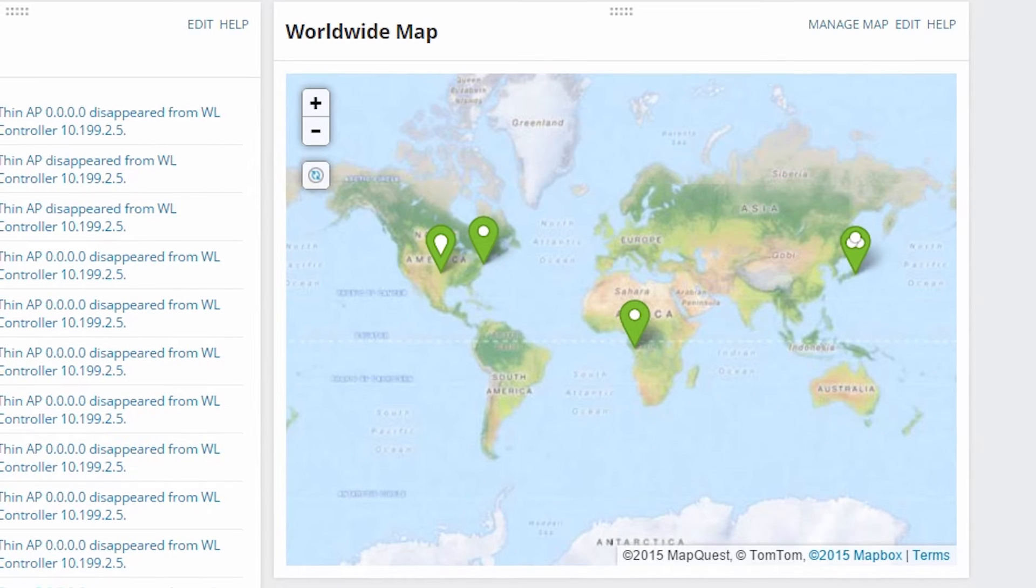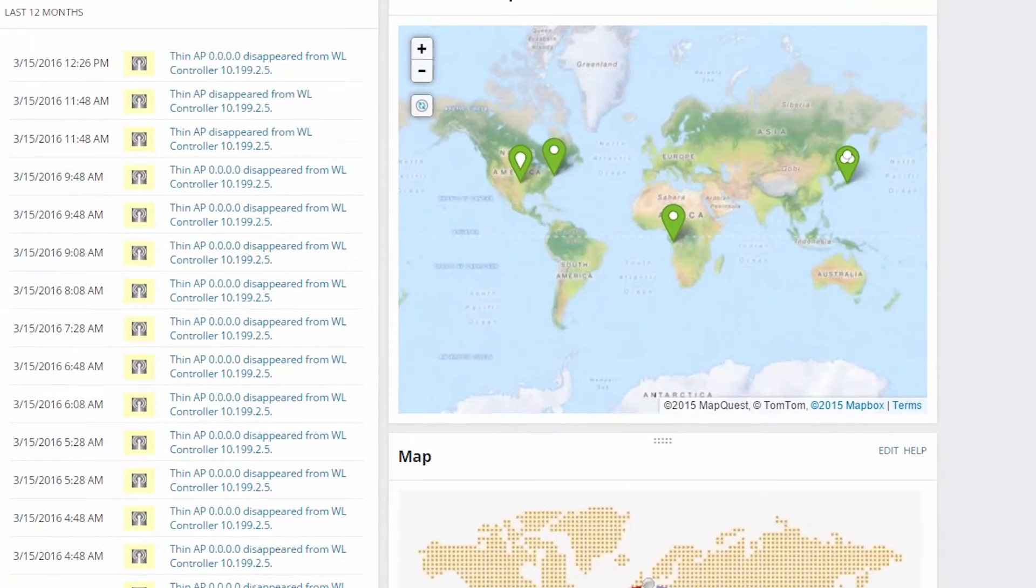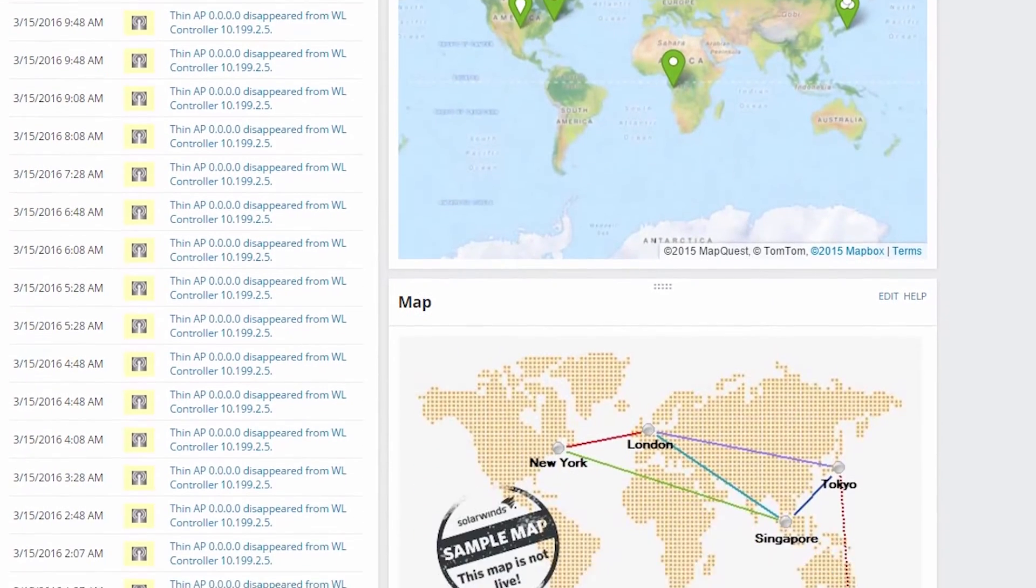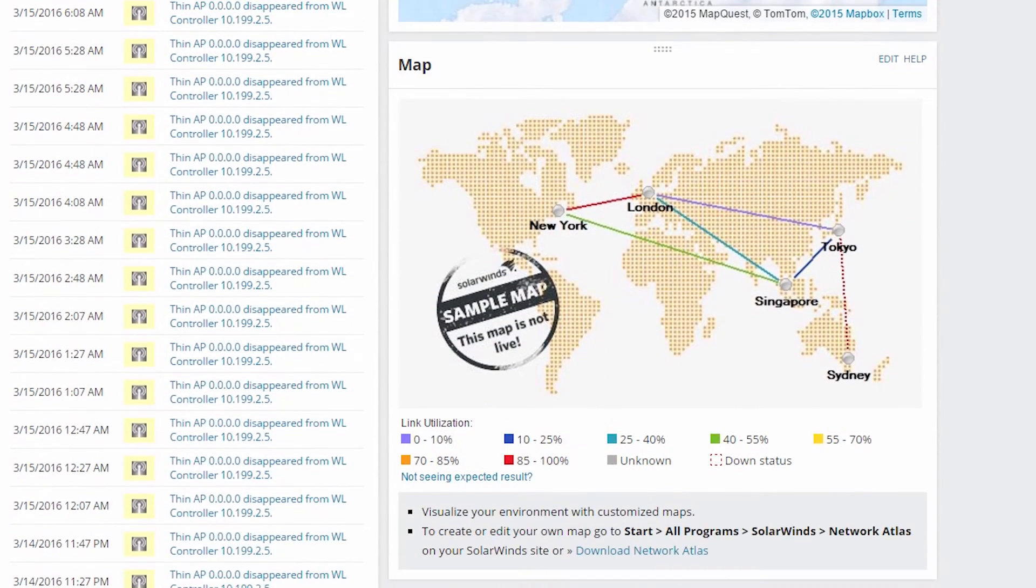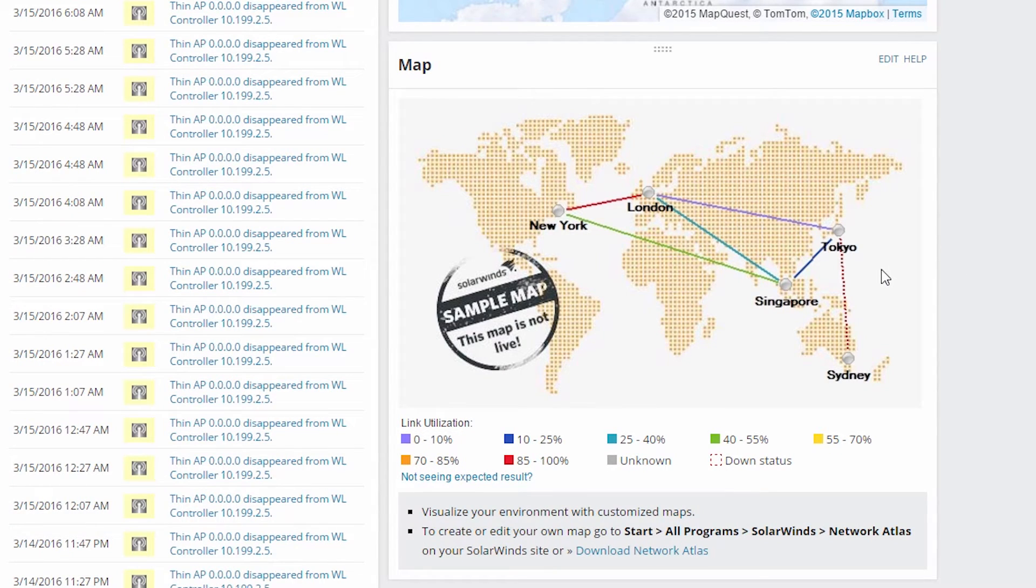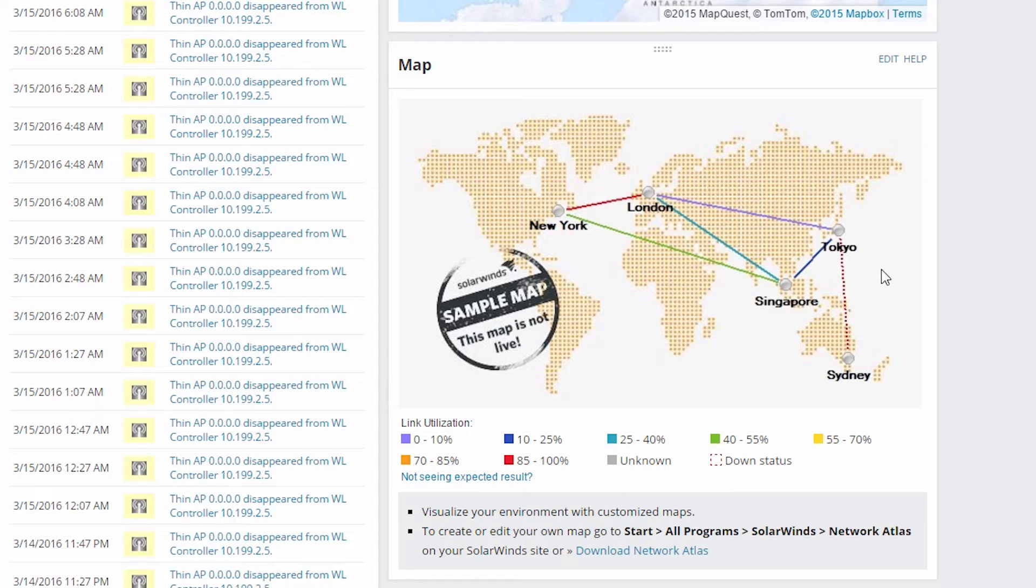The exception to that, though, is that network atlas maps do not automatically update to match view restrictions. So we've put this view limitation in place to restrict what users can see and where they can go from here, but then we've just given them explicit access to information you really didn't want them getting into by adding this network atlas map. So that's something you'll need to pay attention to when dealing with network atlas and restricted views.